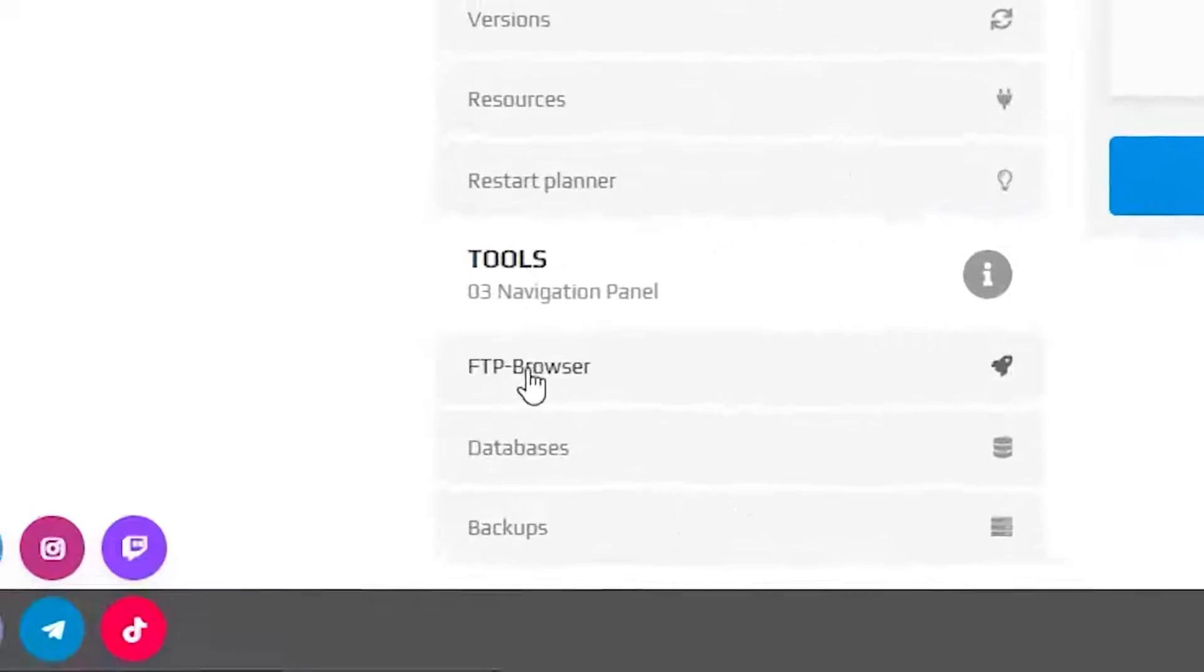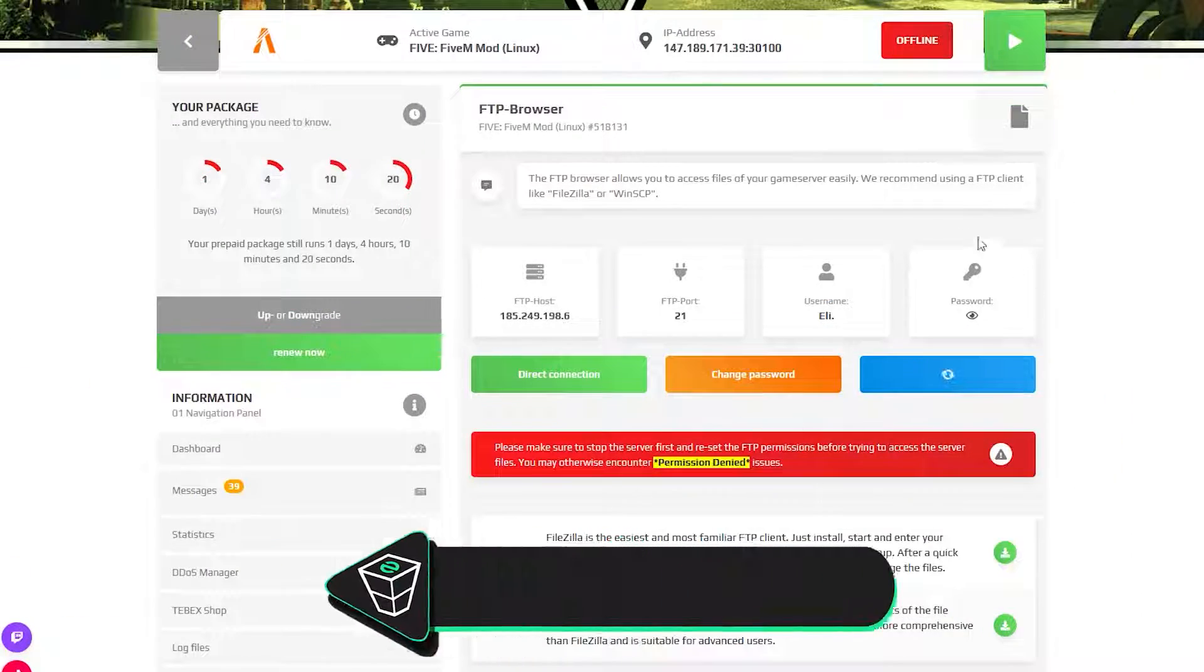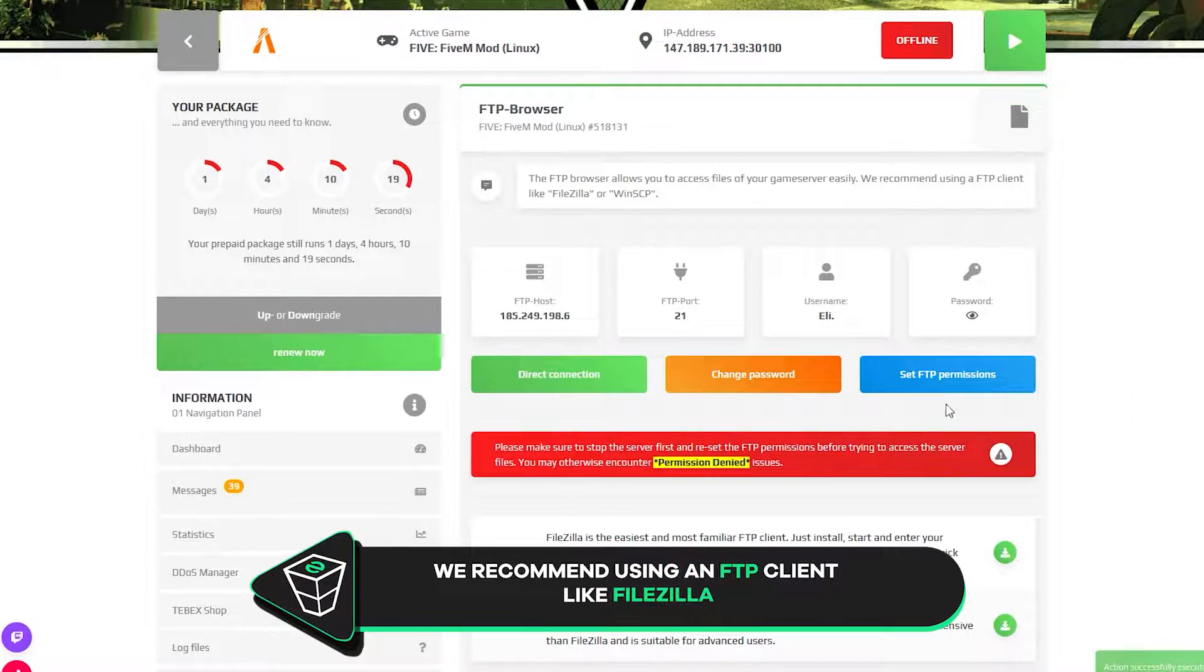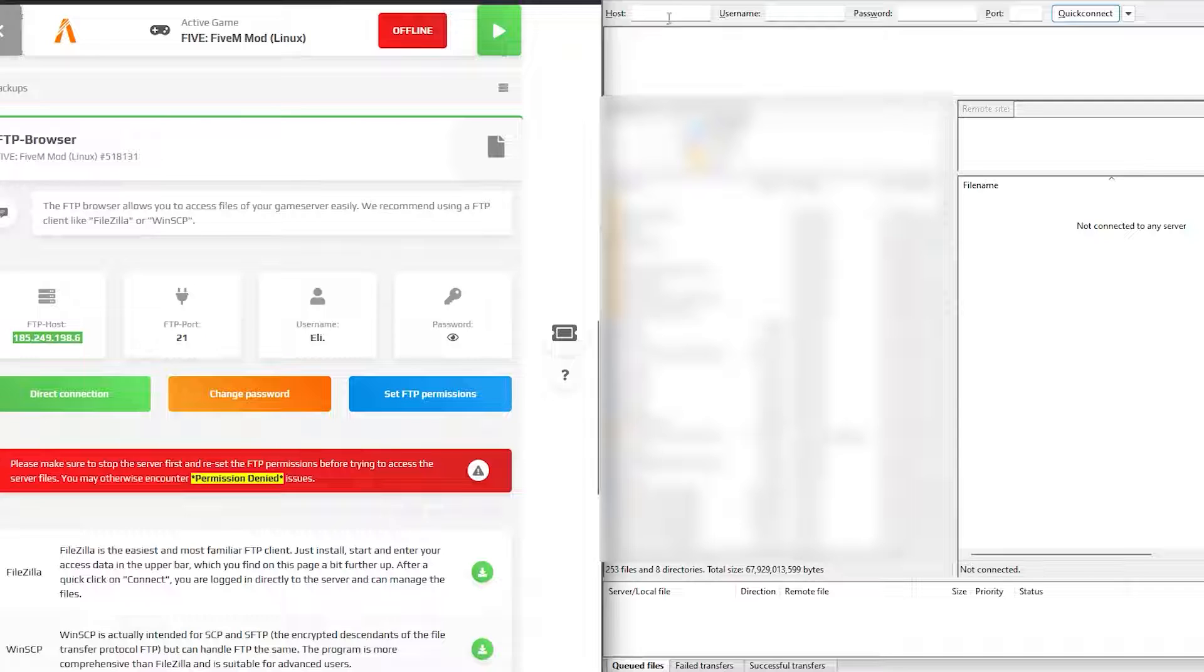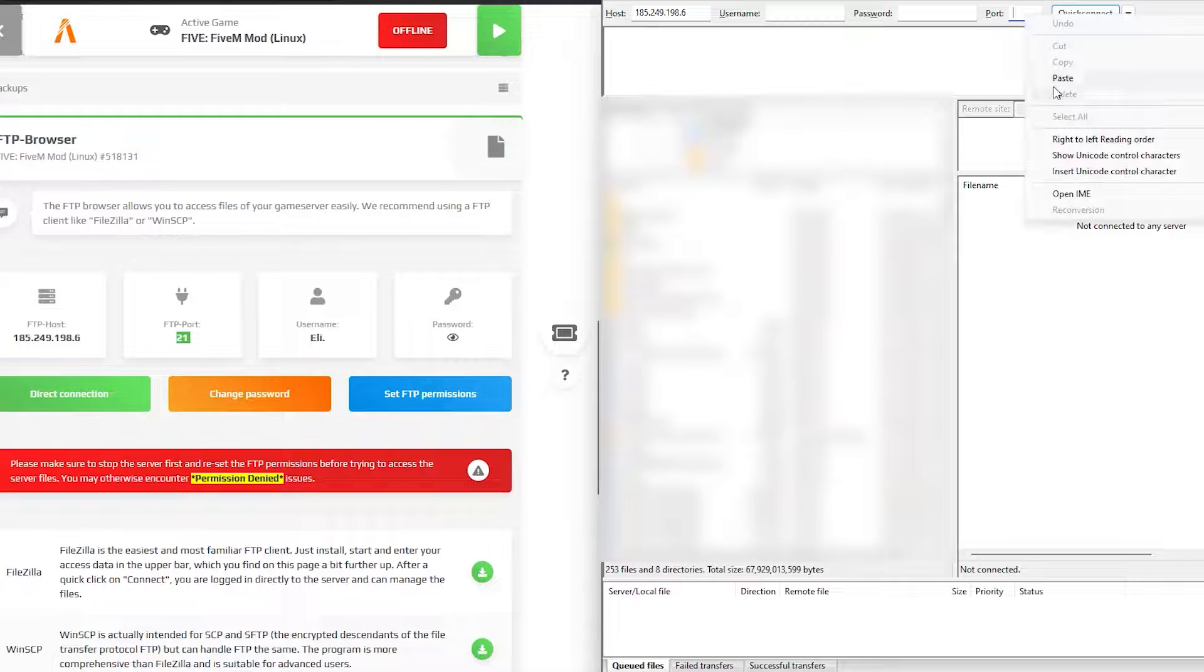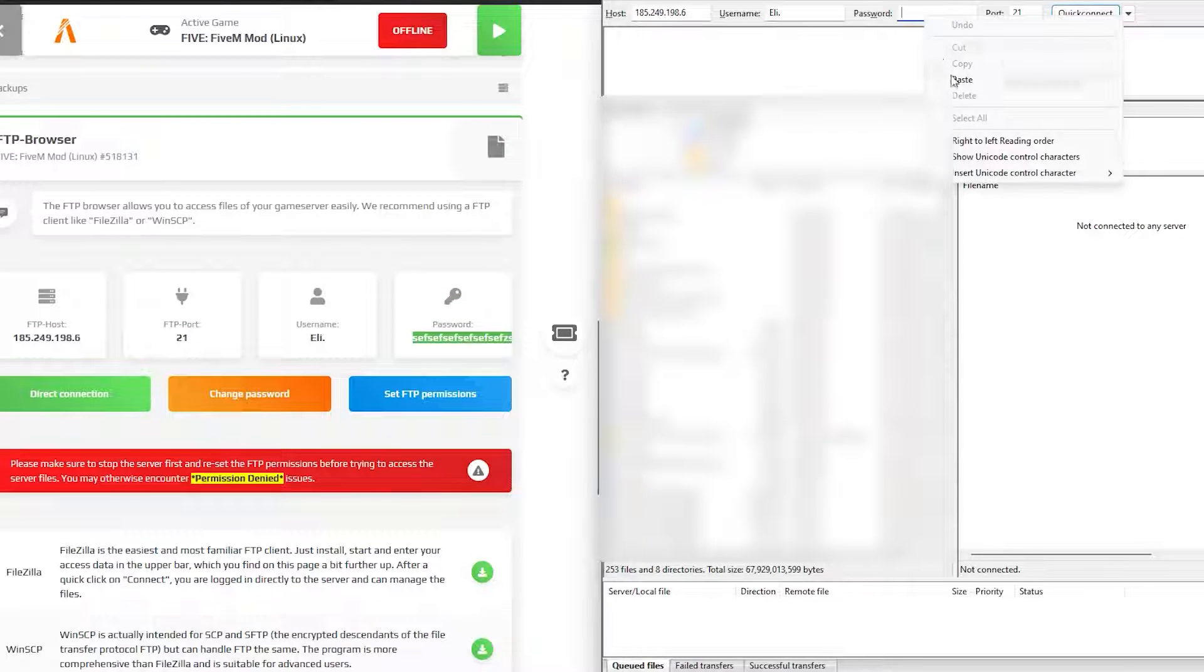Navigate to the FTP browser page. Here you will find the needed credentials to access the server files. Launch a preferred FTP client, copy and paste the login information which can be found in your ZAP interface and click connect.